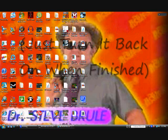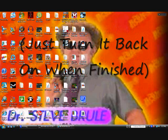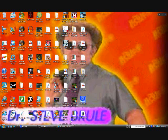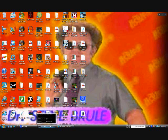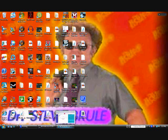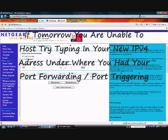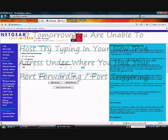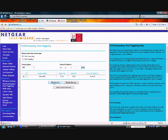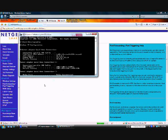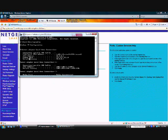Oh, if you try to host tomorrow and it won't work, or a couple days from now, you just go back, type in your default gateway again, go back to the same screen, and then go back to edit service. Check your IPv4 address and see if that changed, and if that changed, then just type that back in there.